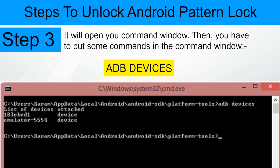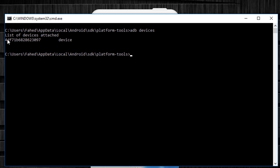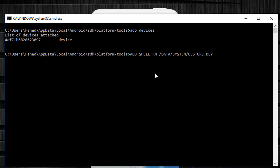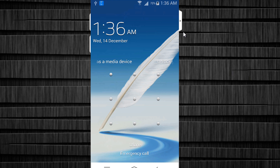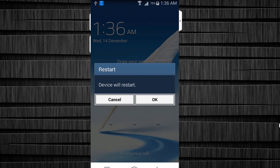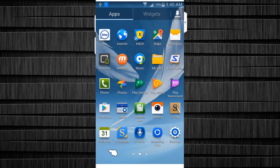For checking whether your device is connected or not, put the command 'adb devices'. You should see your device listed. Then put the command: 'adb shell rm /data/system/gesture.key' and press Enter. You can copy these commands from the description below. Once you have done these steps, reboot your android device. After rebooting, you will see the pattern lock is disabled.